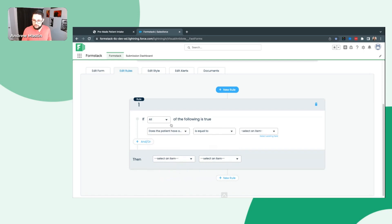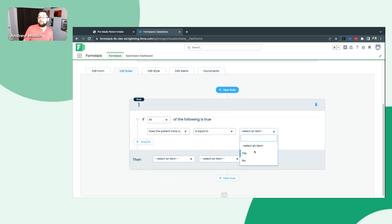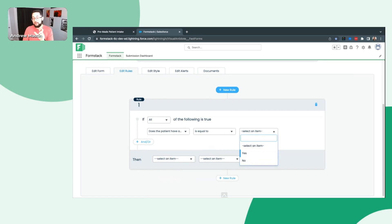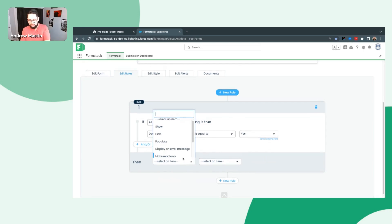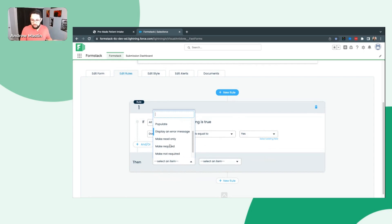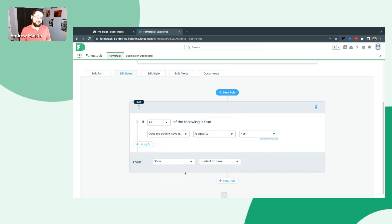I'm going to keep this simple. We'll do: does patient have an allergy is equal to, and I can select the item. If this is a checkbox field instead of a single choice like radio button or dropdown, you'll see you can actually select multiple options from here at a time. In this case, it's a single choice field type, so I'm just going to select yes. So if the value is yes — they do have allergies — then what do I want to happen? Do I want it to show a field or section, hide, populate, display error messages? I'm going to select show.